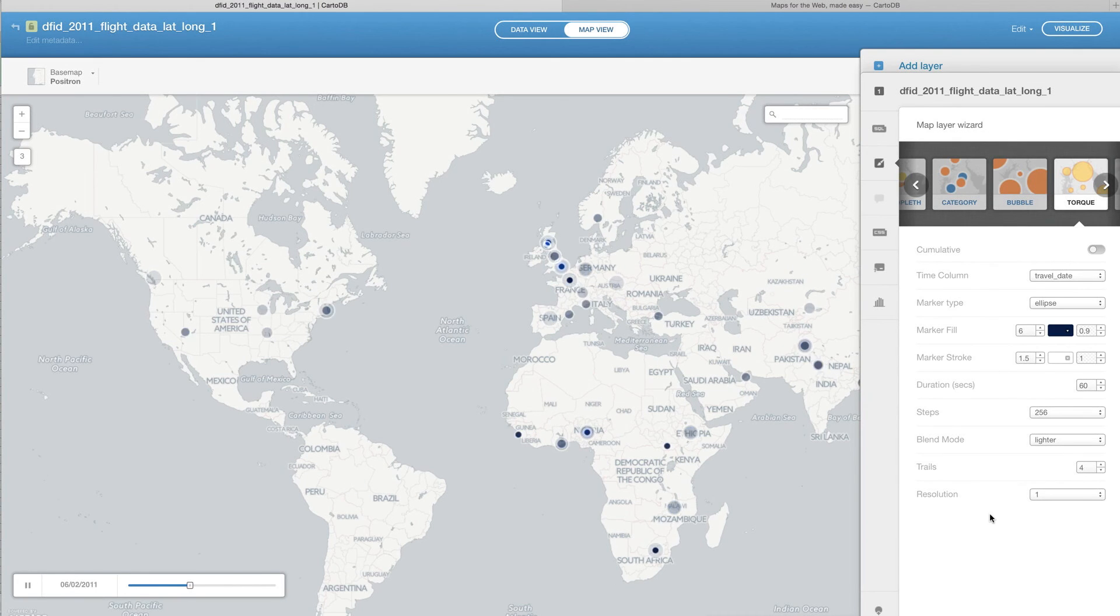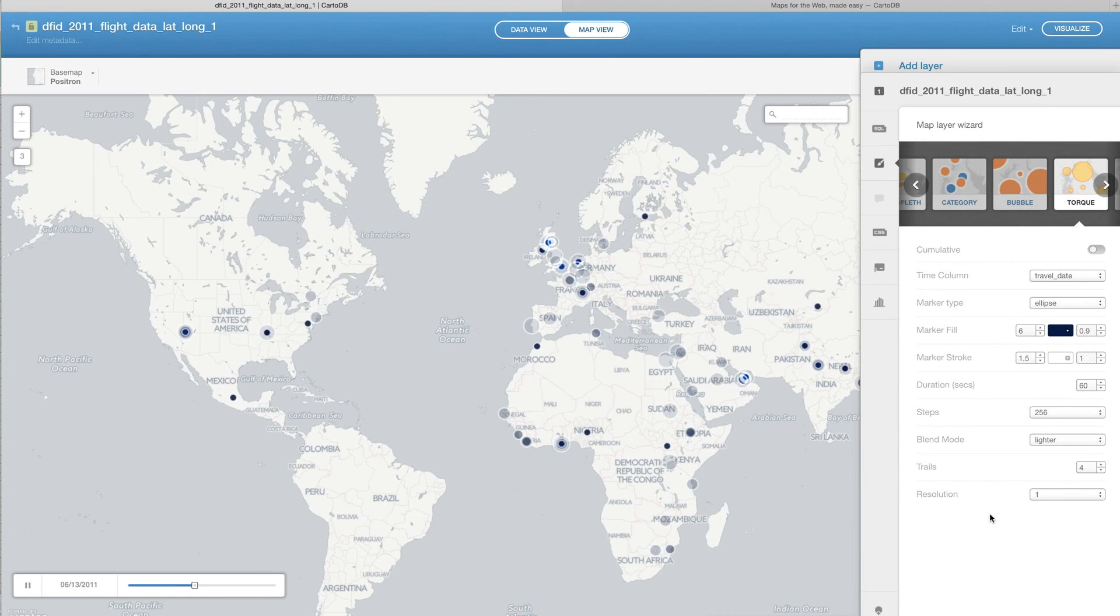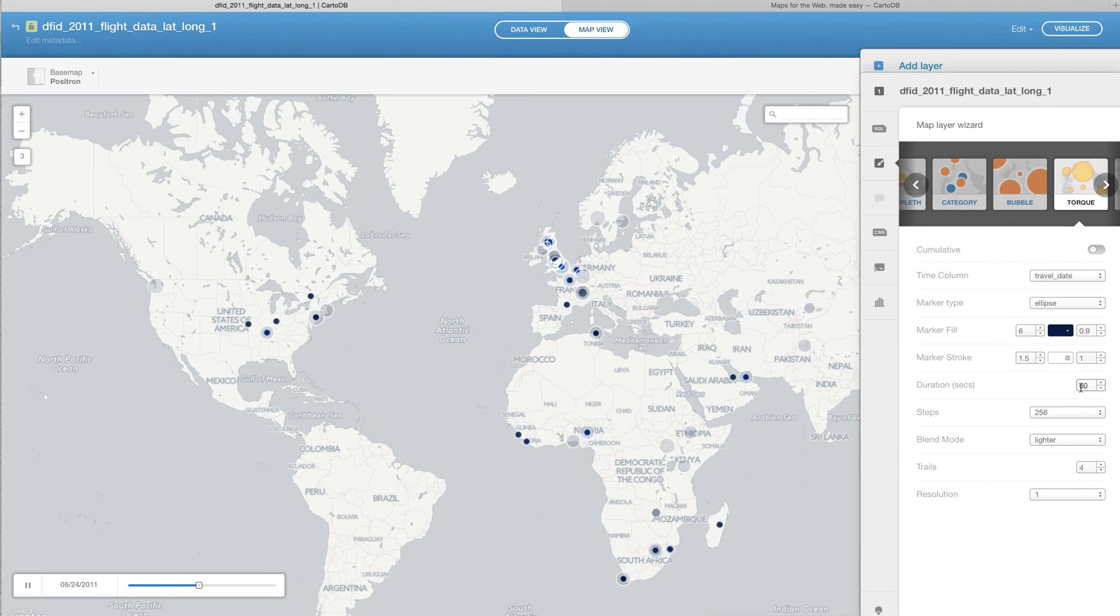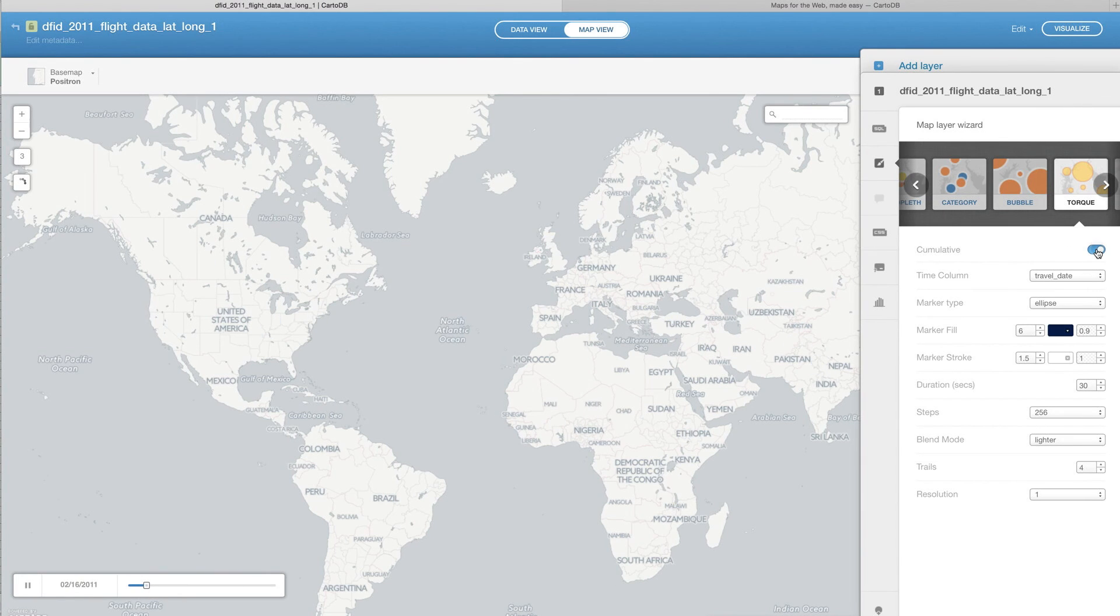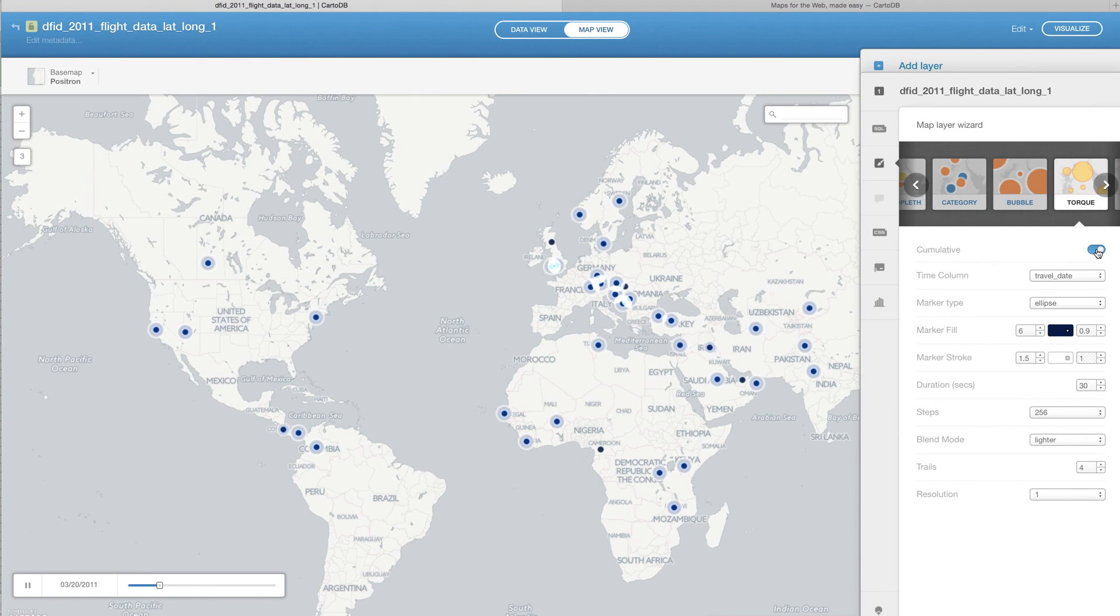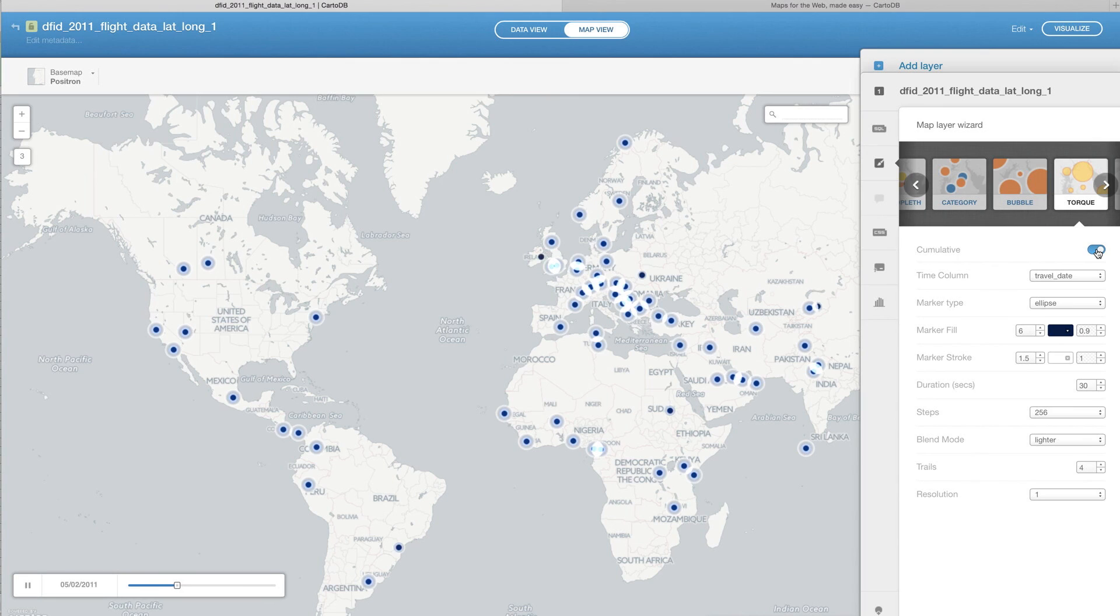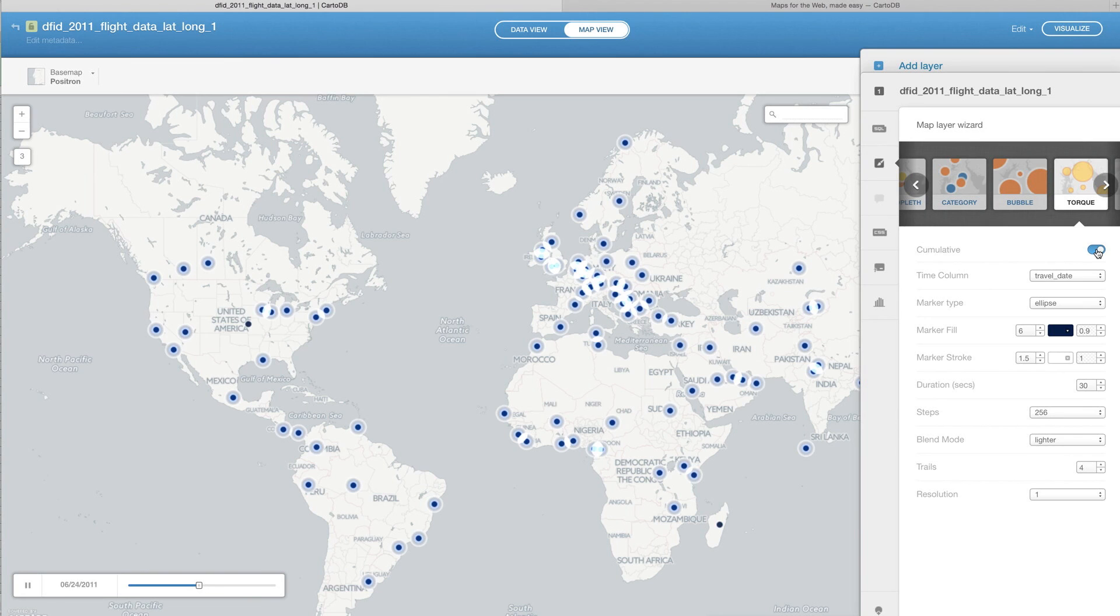Now, as you can see, it's going here throughout and doing this. We can take it down to maybe 30 again. The one other thing that I would like to show you is that if you turn on cumulative, as it goes through, it will actually leave all of the different places that it's been. So that would generate a map for where DFID has been over the last year in its entirety.